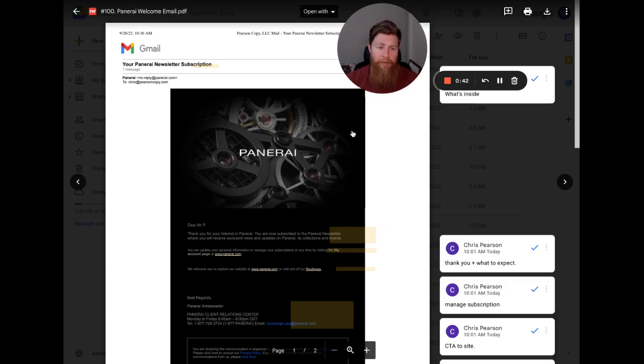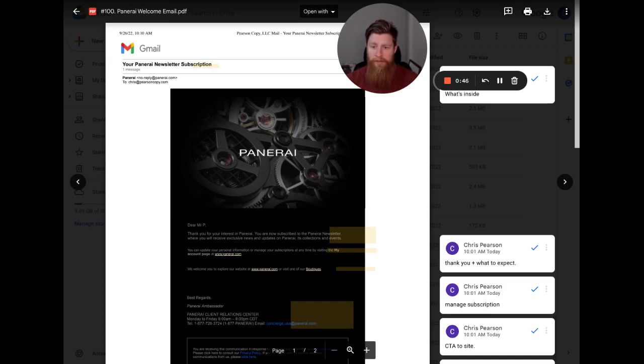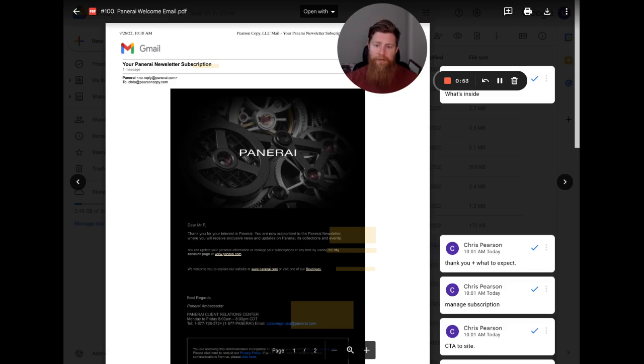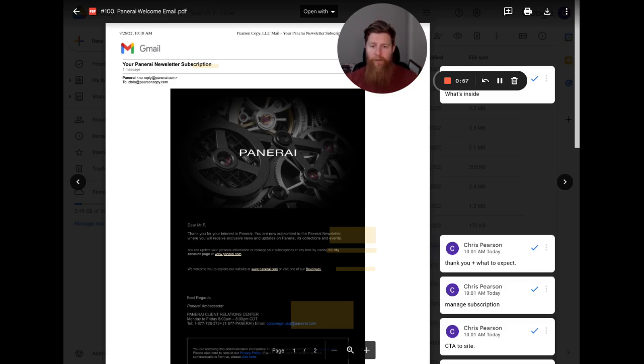So we'll start with the subject line like always. Your Panerai newsletter subscription. So this is just a direct, hey, this is what's in the email. This is what you signed up for. Click on this. So it's more of a direct offer, direct statement here. I do like it. It's different than welcome to the brand or welcome to the family or 15% off in this email.